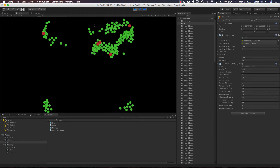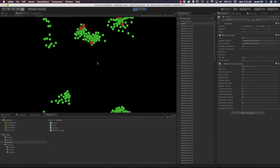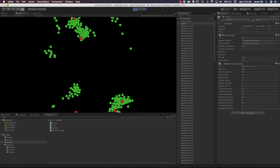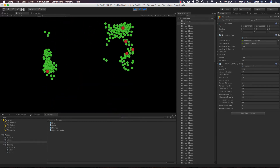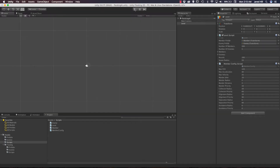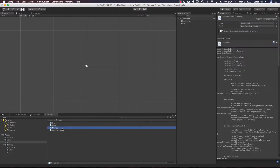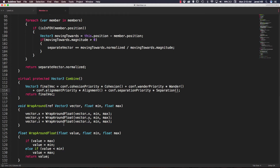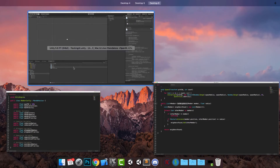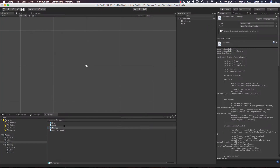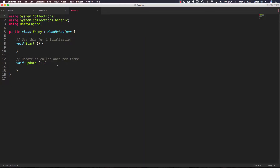This is what we have so far — you should be seeing something like this as well if you're following along. In this video we are going to have to work in several scripts: the first is going to be our member script, we're also going to work in our level script, and our enemy script as well.